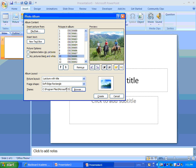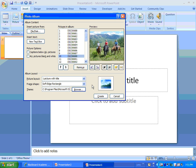And when you have that all ready, you can, again, notice that I had some more choices that popped up here. I can put captions below all pictures if I want to. I can even put all the pictures in black and white, which is kind of neat. But I'm going to go ahead and leave it just like this. I think this will be fine. And I'll hit Create.